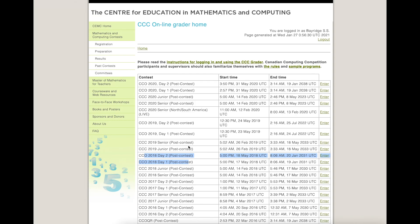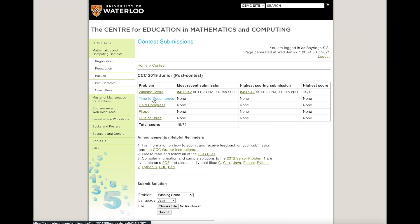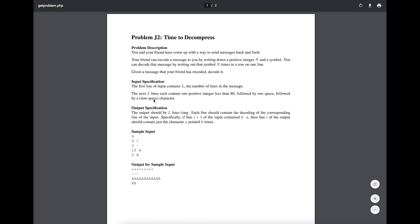So let's say I want to practice some questions from the CCC 2019 Junior. I go here, click Enter, and I can see I've already tried some of these. There was a submission and I got perfect — good for me. The questions are listed here, so let's say I wanted to do the next one; I would click on 'Time to Decompress.'